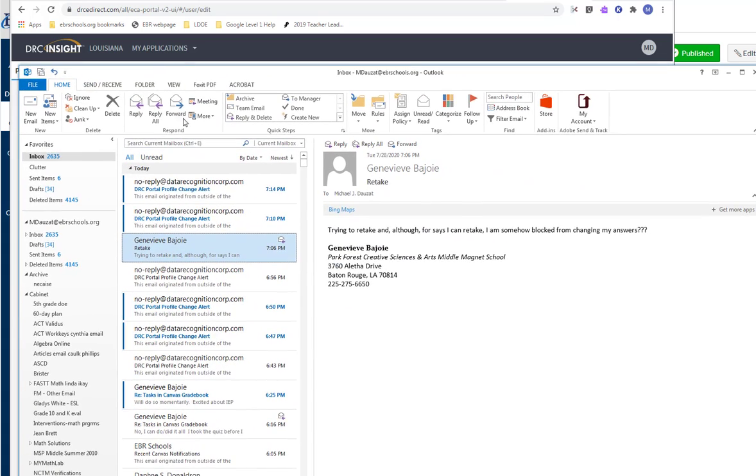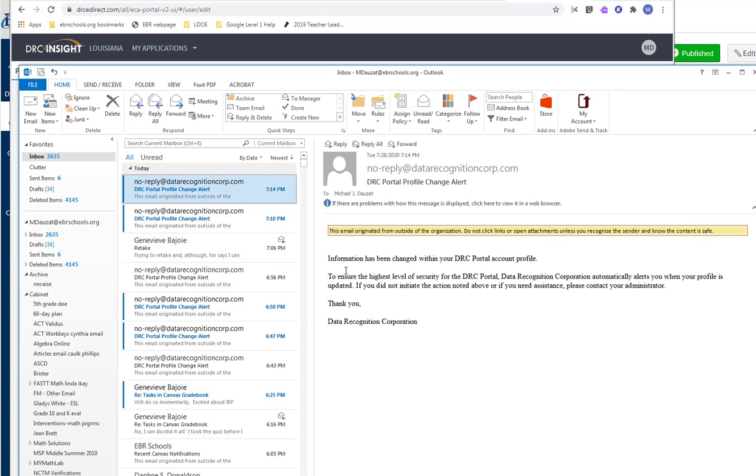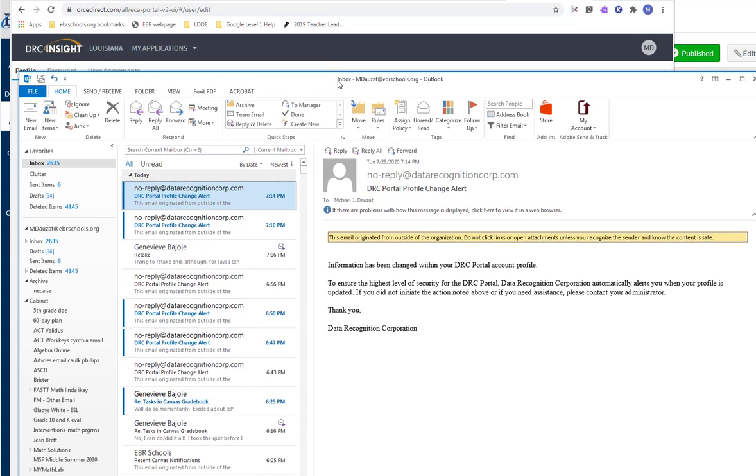If you click on it, it says information has been changed within your DRC portal account profile to ensure the highest level of security for the DRC portal. Data recognition corporation automatically alerts you when your profile is updated. If you did not initiate the action noted above or if you need assistance please contact your administrator. So I don't remember any issue that occurred where someone changed someone else's profile. But if for some reason you get this, and that's why your email address is important. This is sent to your email address that you have in your profile. So that's why that's important.